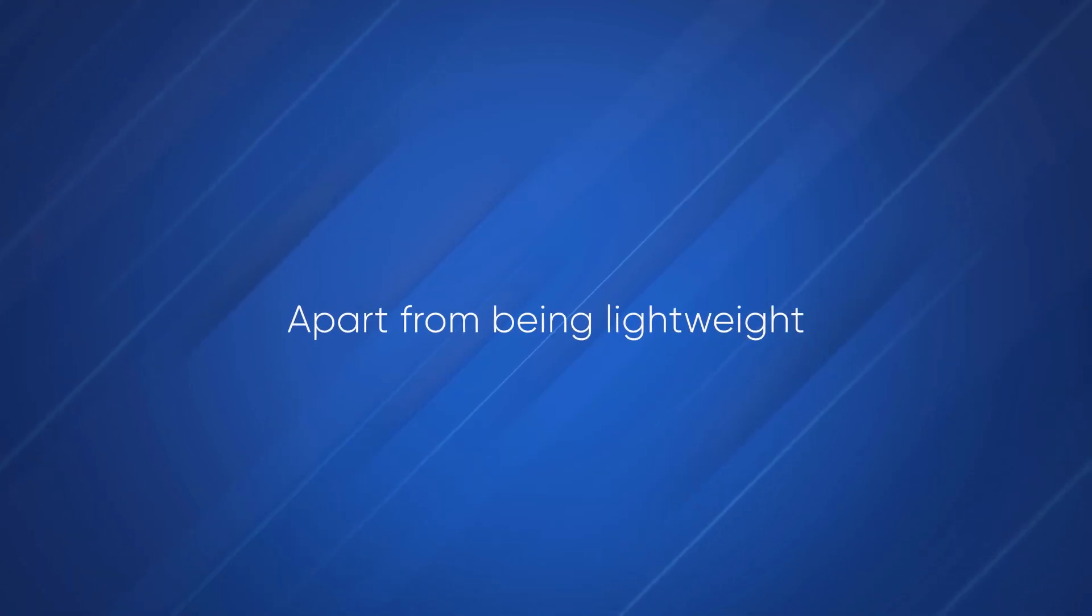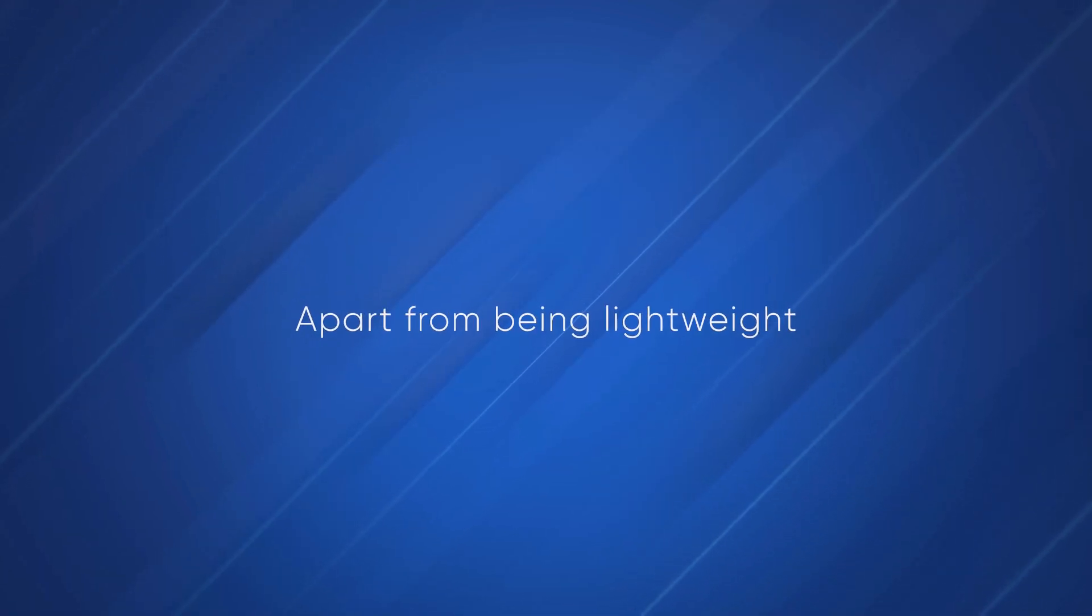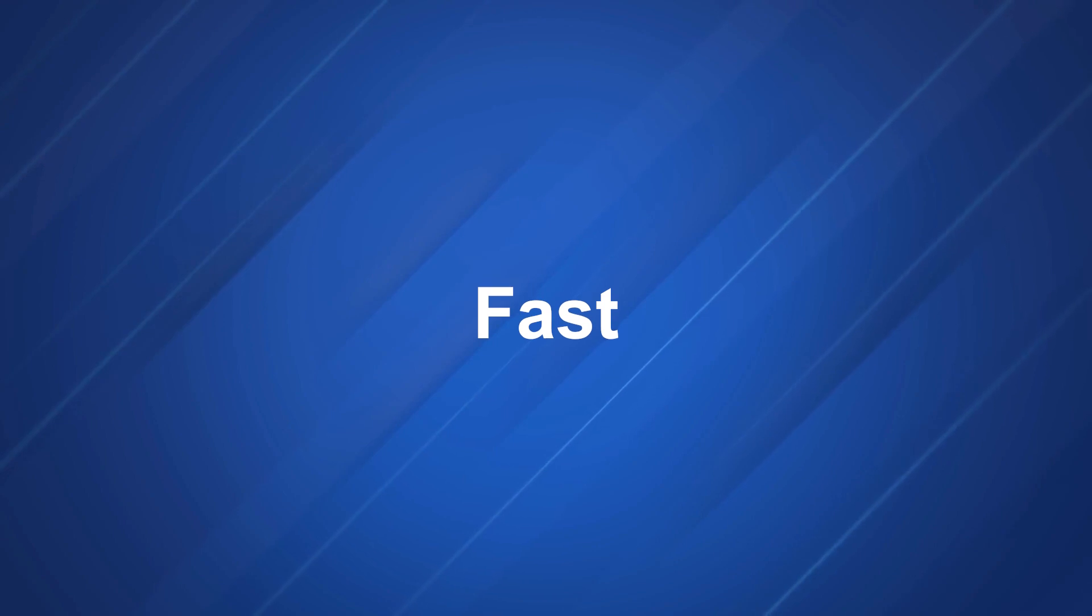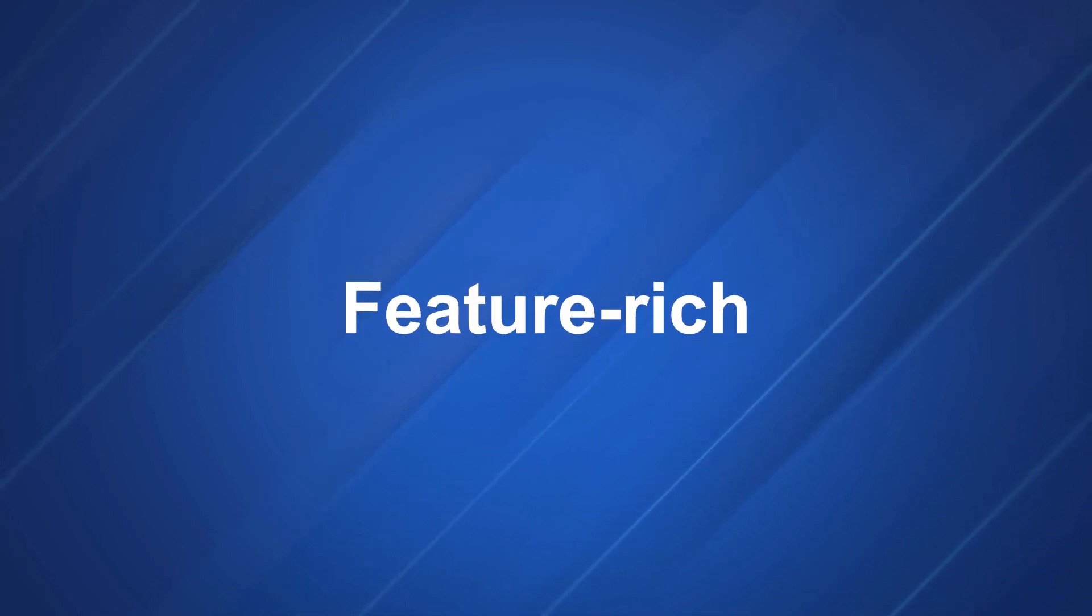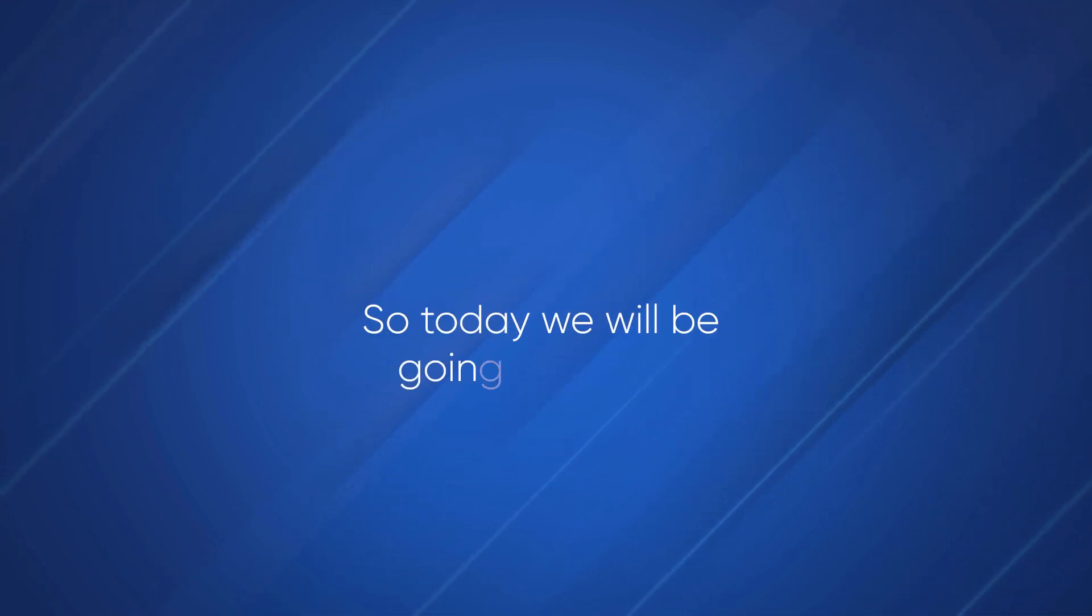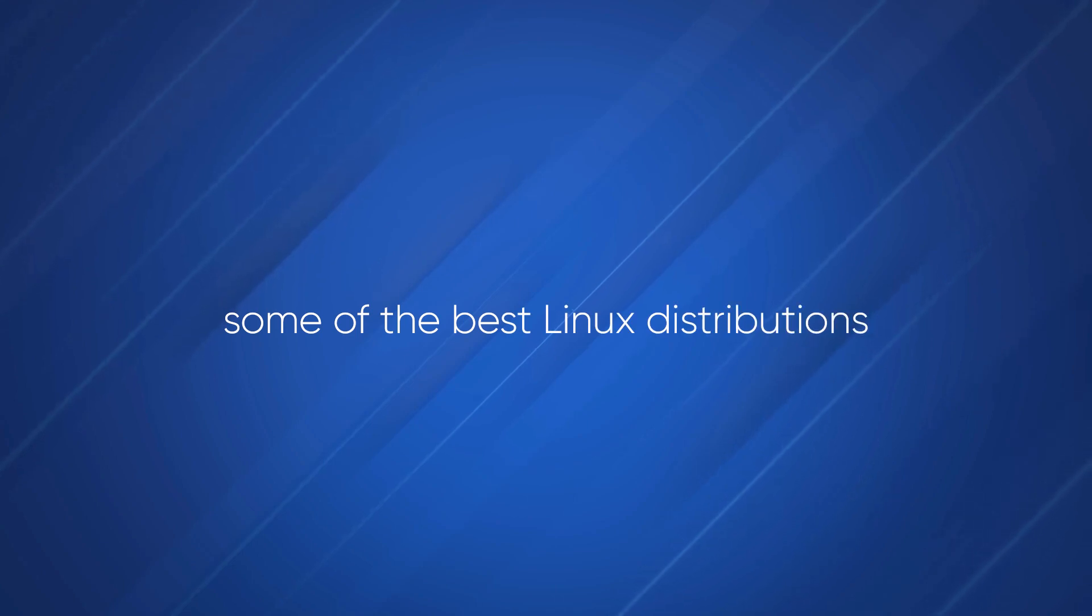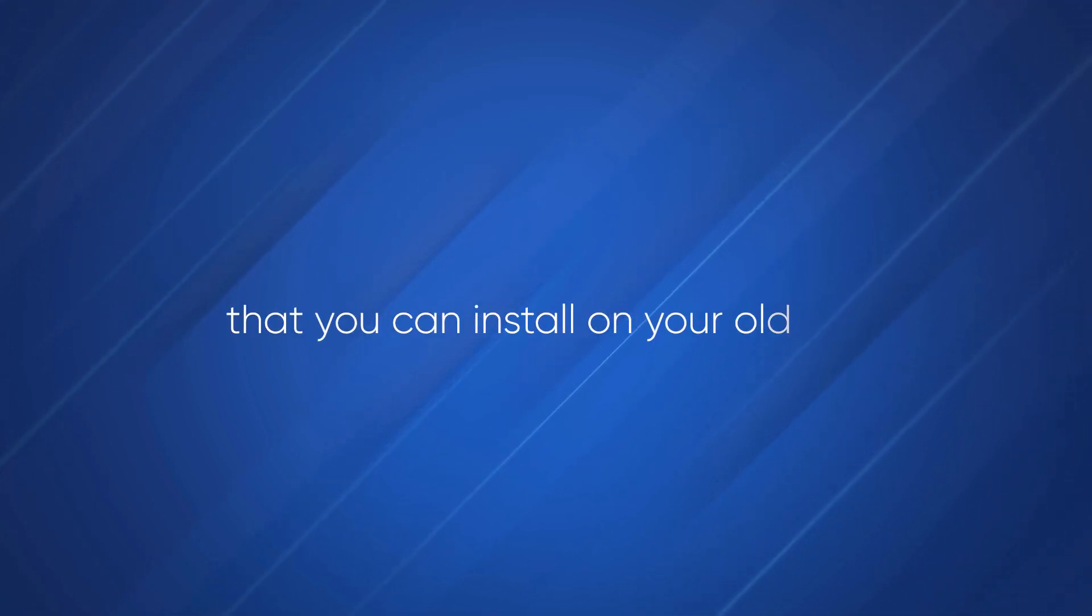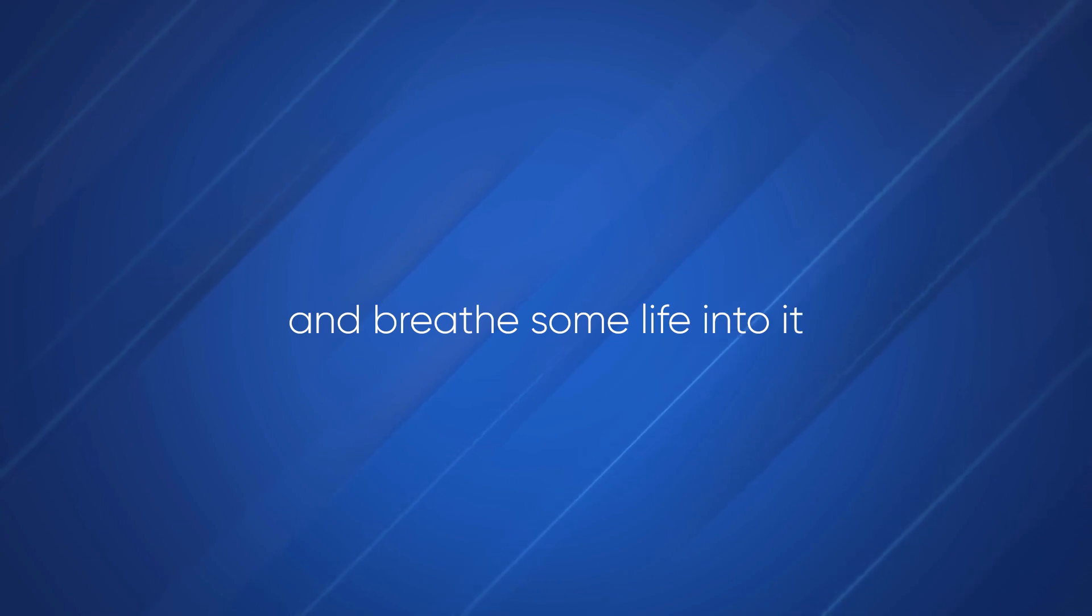Apart from being lightweight, these operating systems are small, fast, secure and feature-rich. Today we will be going to discuss some of the best Linux distributions that you can install on your old PC and breathe some life into it.